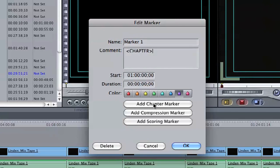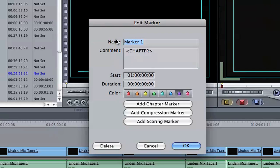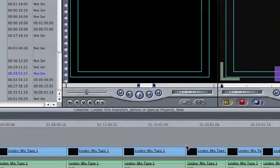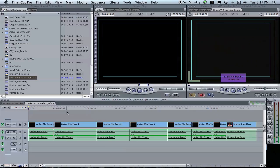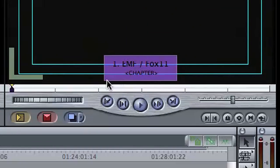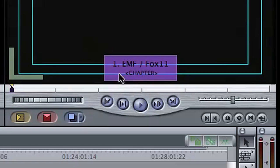We can change our name to the title of the piece that you worked on. So we're going to call this EMF/Fox 11, and we're going to put a one, and we're going to click OK. You'll notice the screen in your viewer now changes from that red marker to a purple chapter marker with the title that you just gave it.